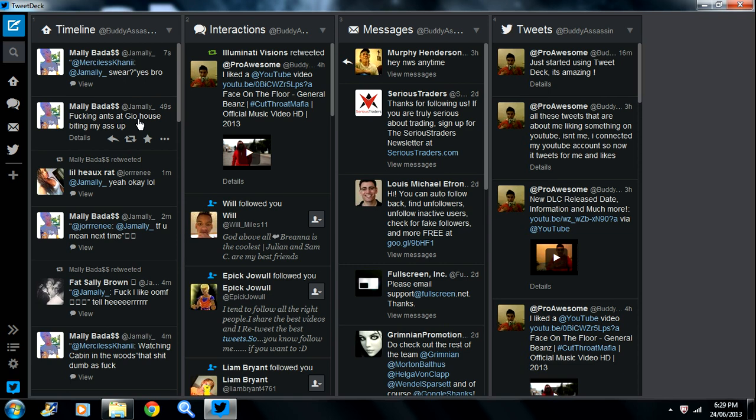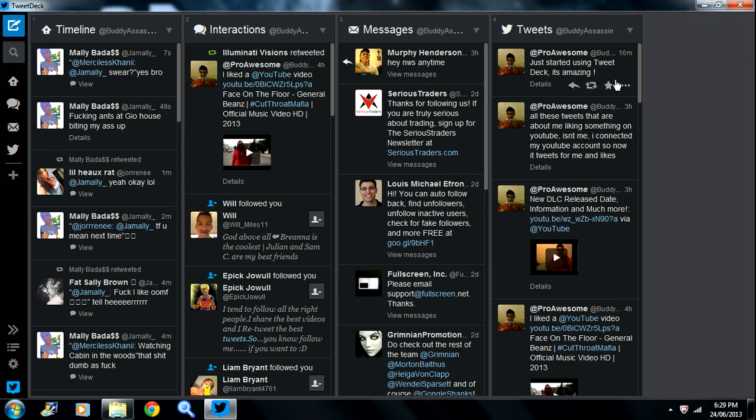Instead of going on Twitter where there's all different types of tabs to click on and waiting for it to load, I can just look at the screen. So while I'm playing a game on the Xbox, I can look at the screen and everything's updated for me.